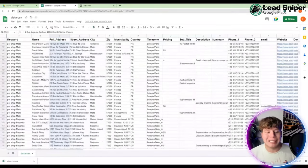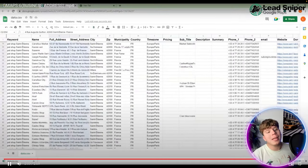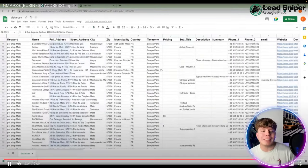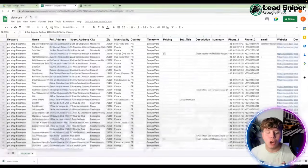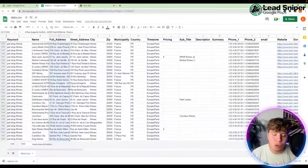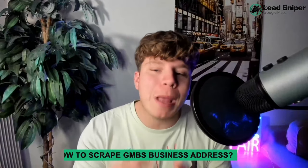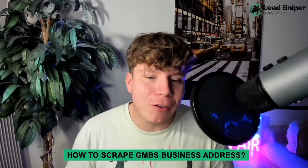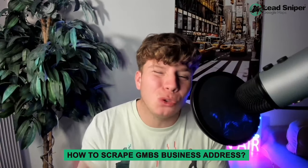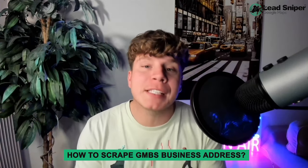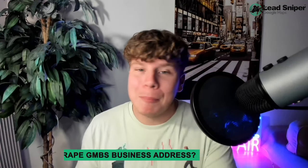Simply look at the full address column — if you're looking for business addresses, just copy those addresses and that's how you do it. Do me a massive favor: use this tool to its fullest because it's going to help you. Please hit the Like button, hit Subscribe, hit the Bell if you want to be notified, and I'll see you on the next video.